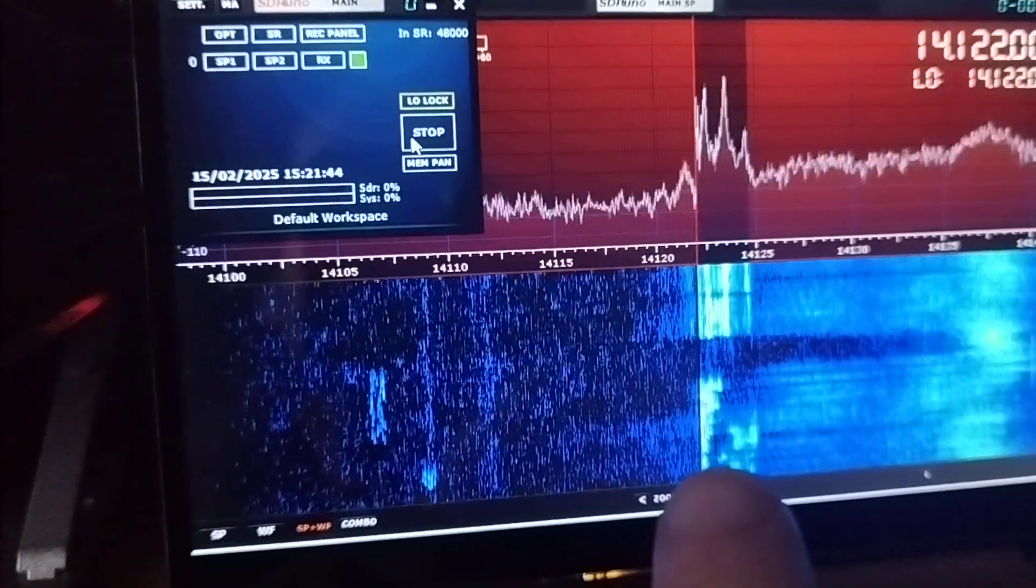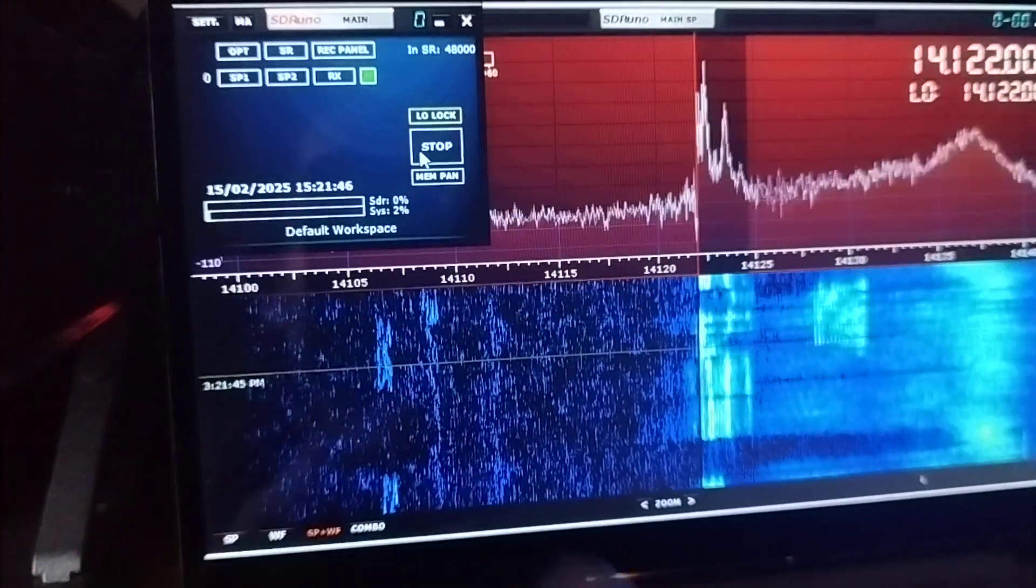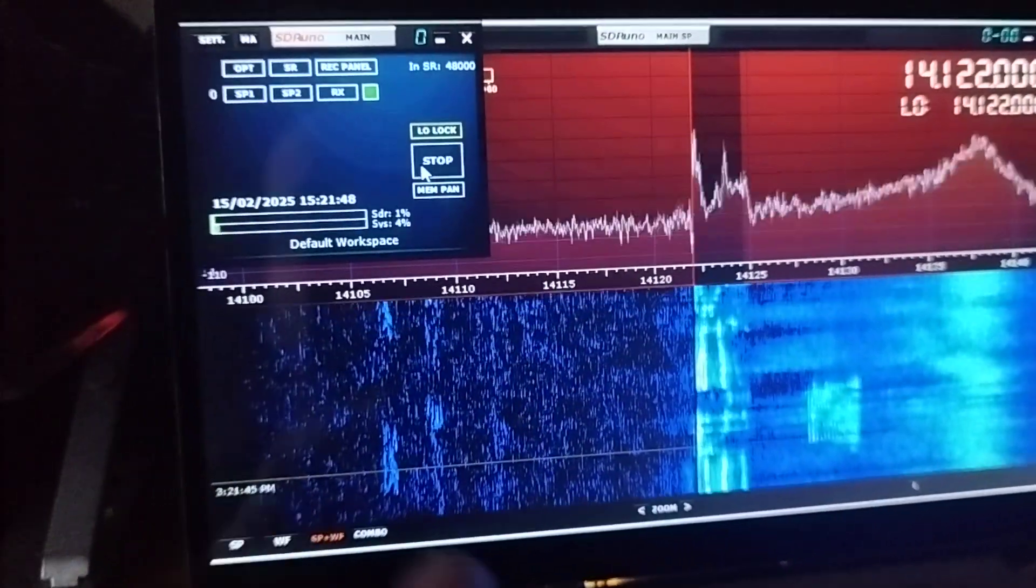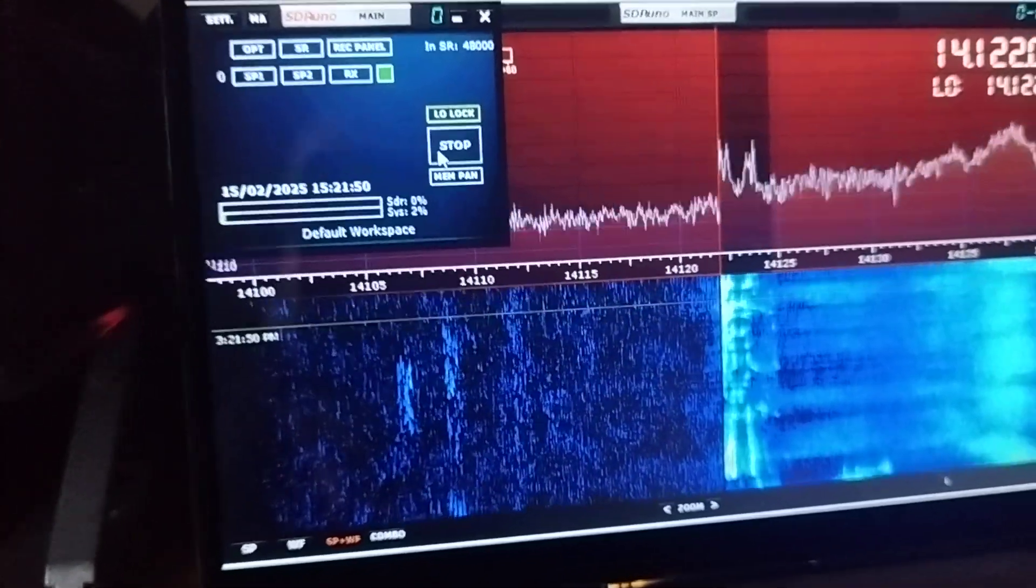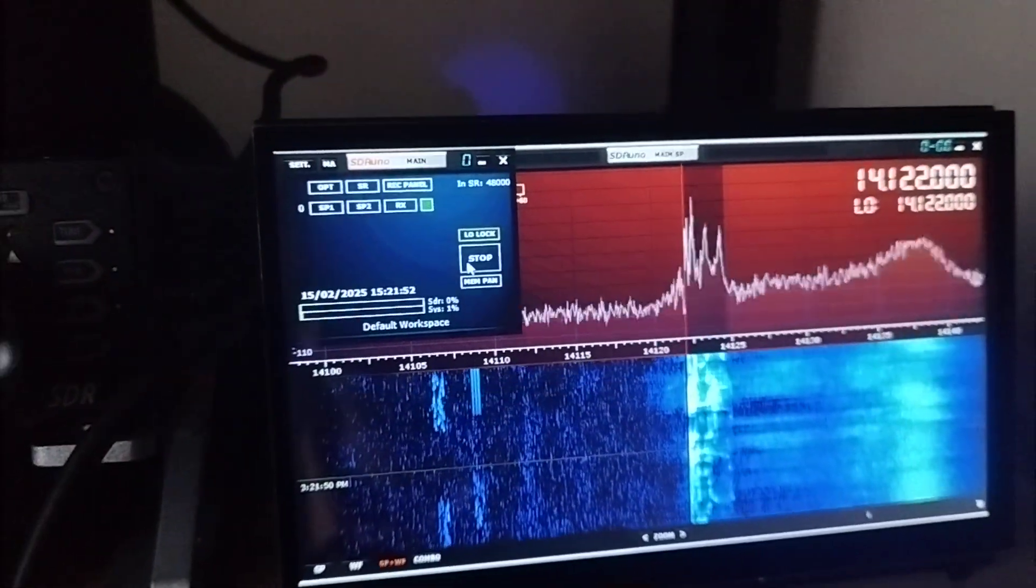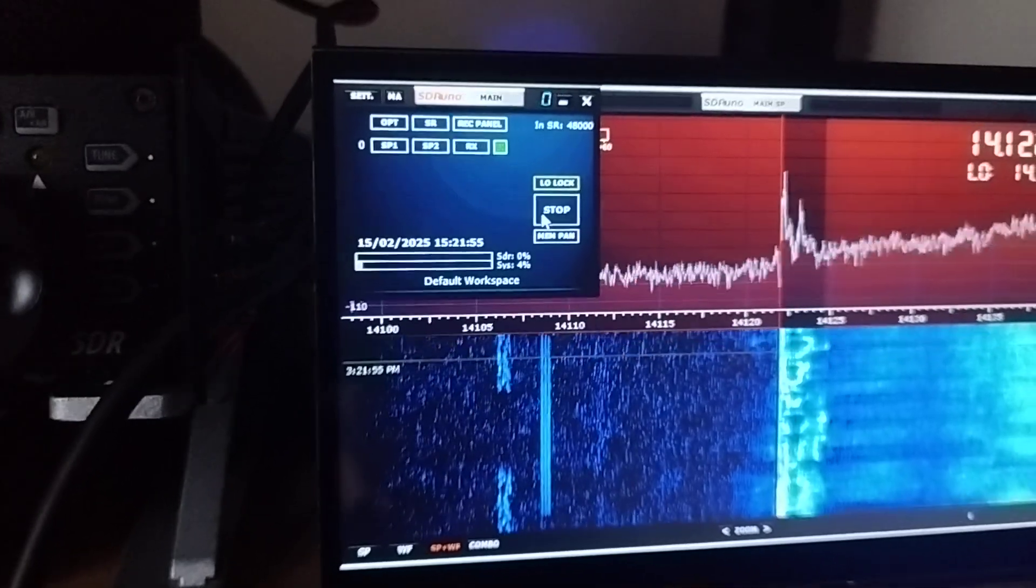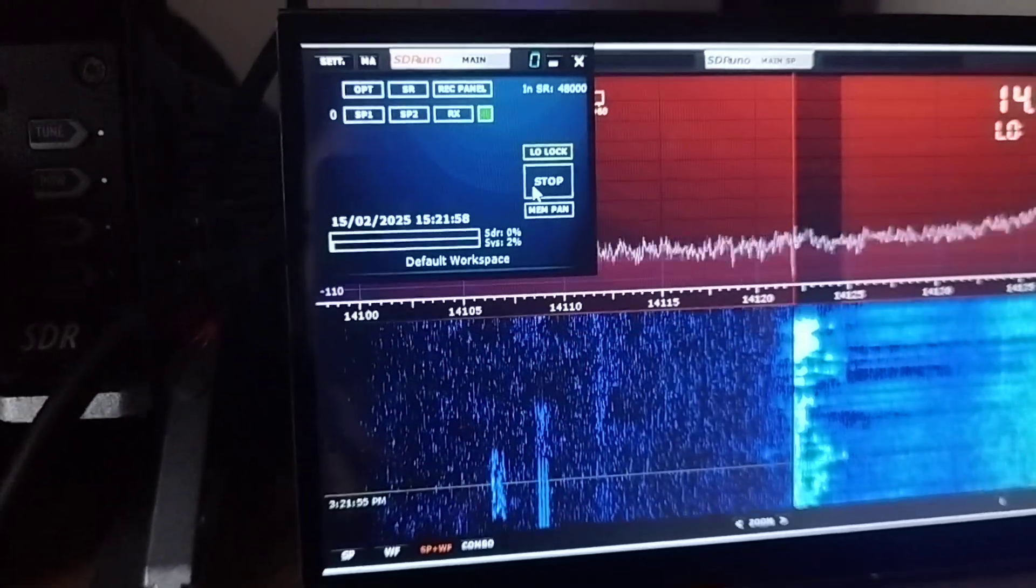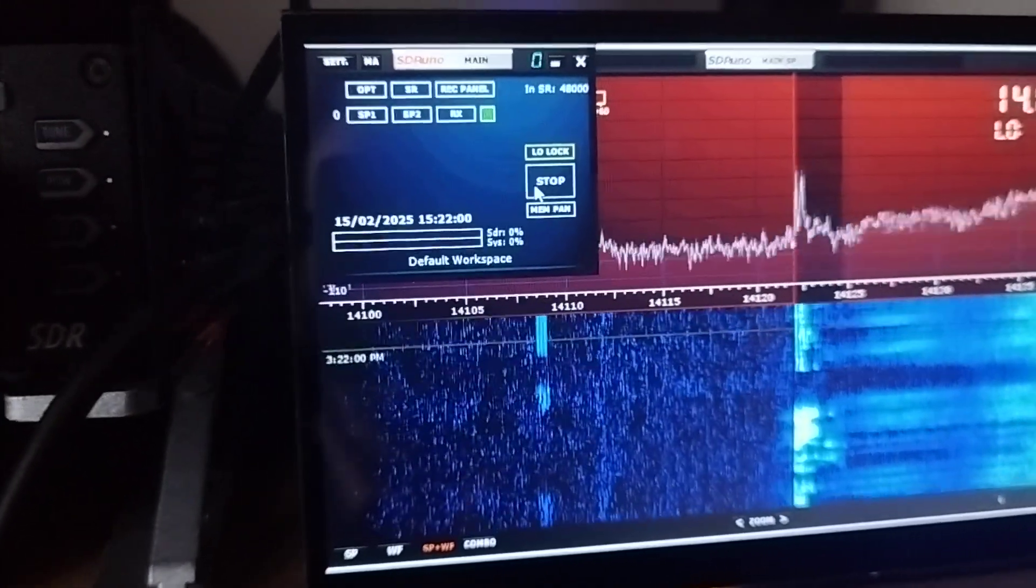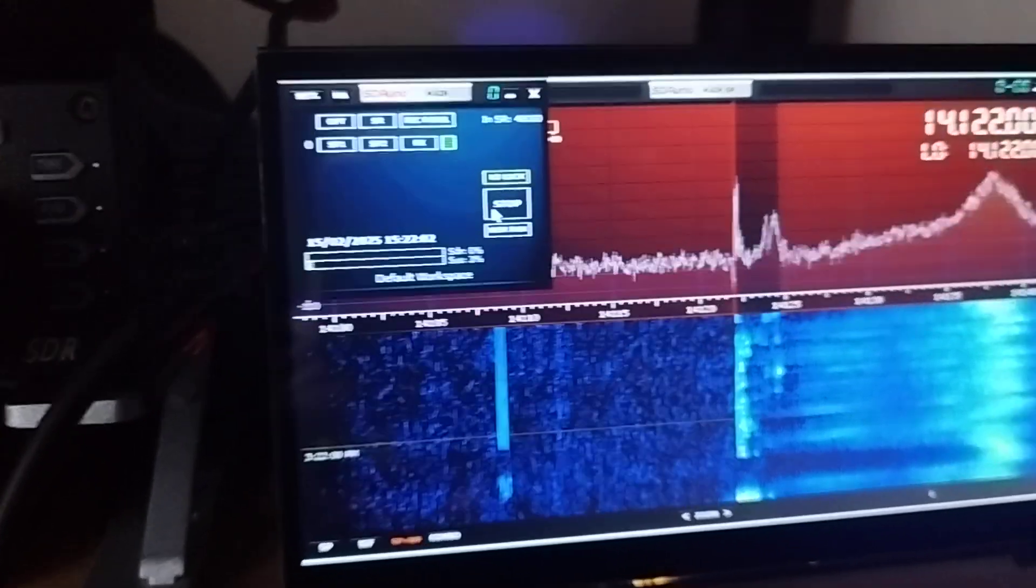Processing the signal with noise reduction, noise blanker, or even you could do it with AI if you want. But in this case, it's only AGC, automatic gain control, noise reduction, and noise blanker.